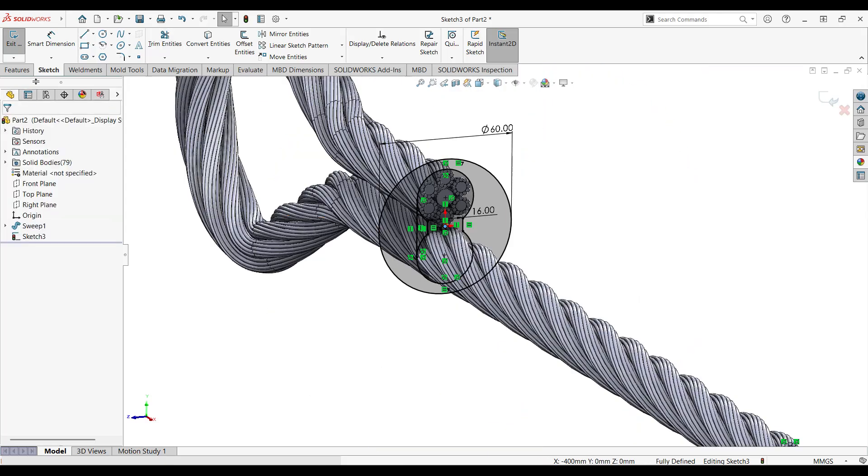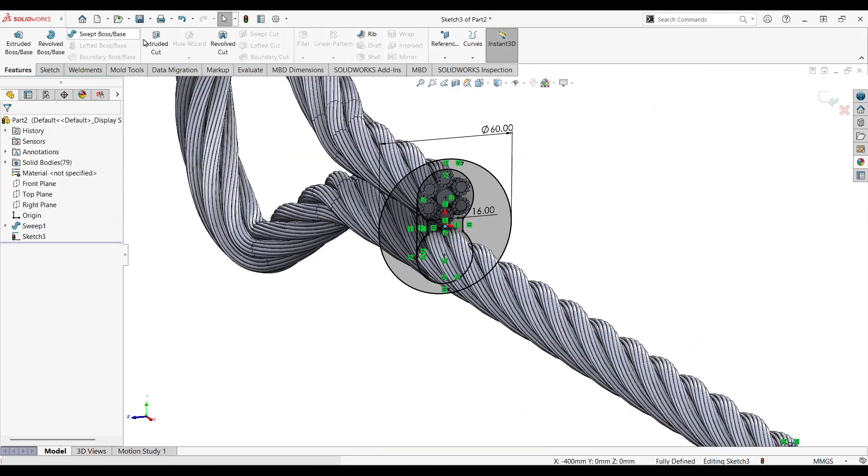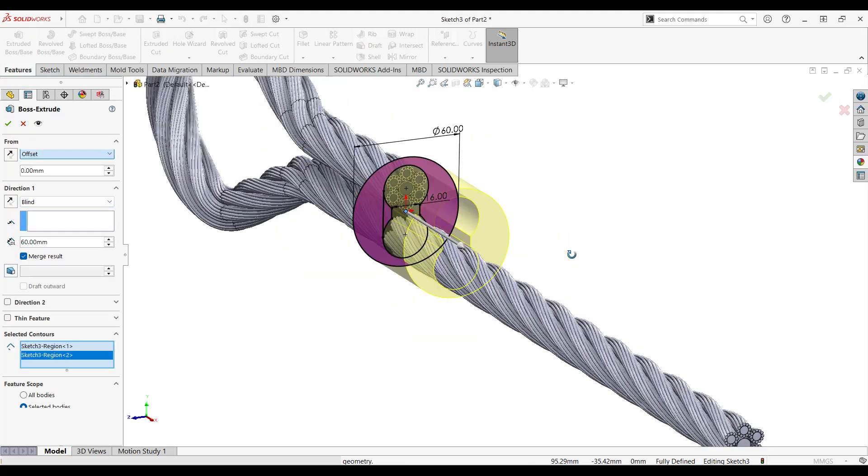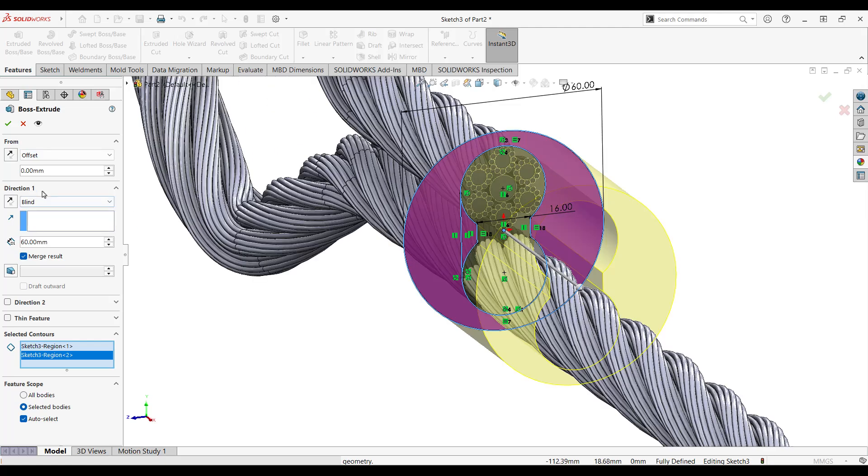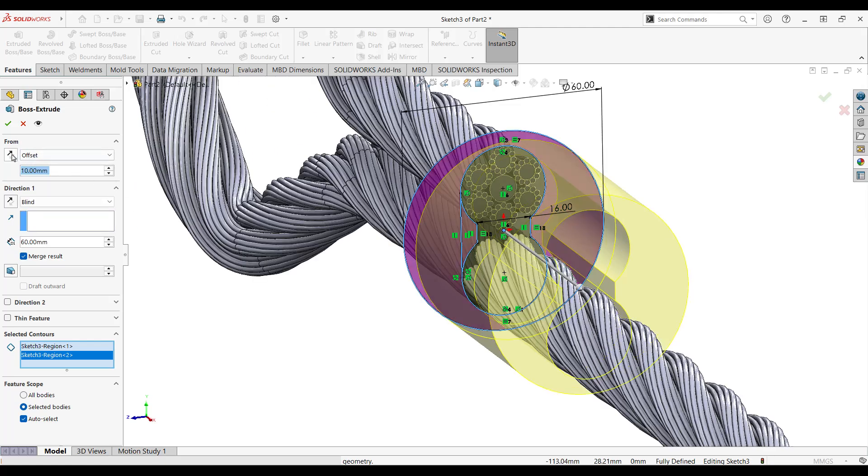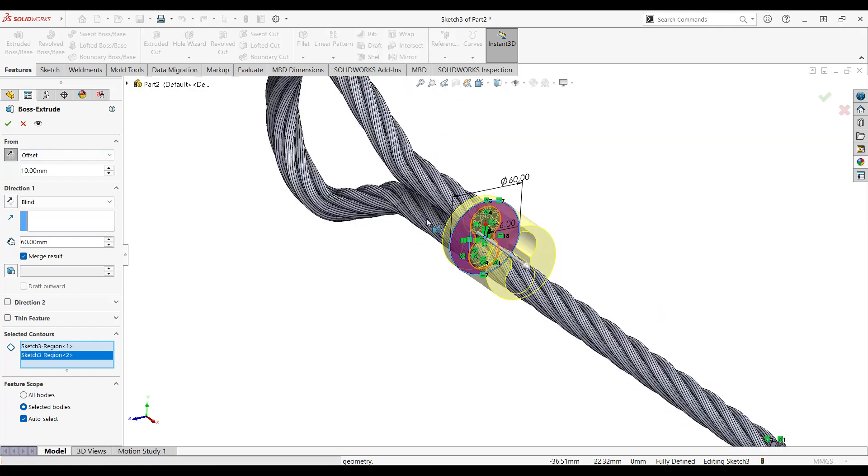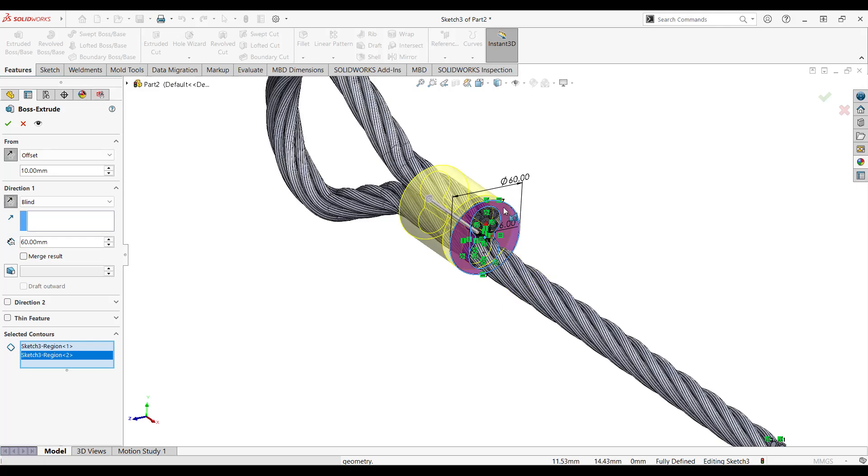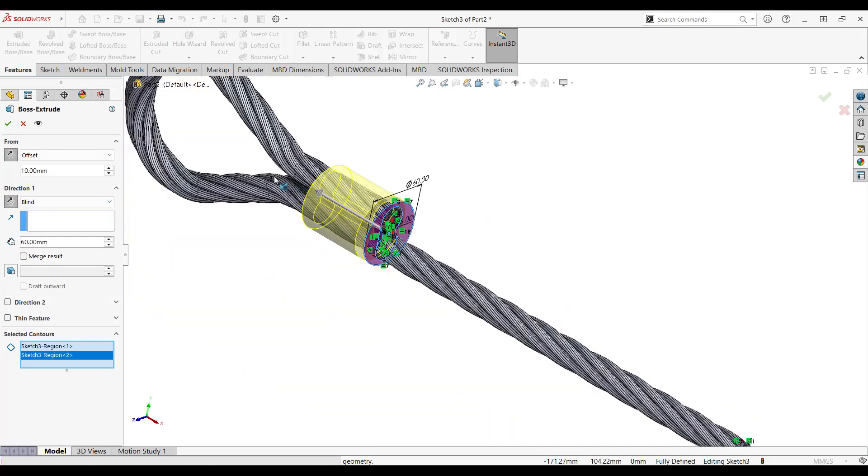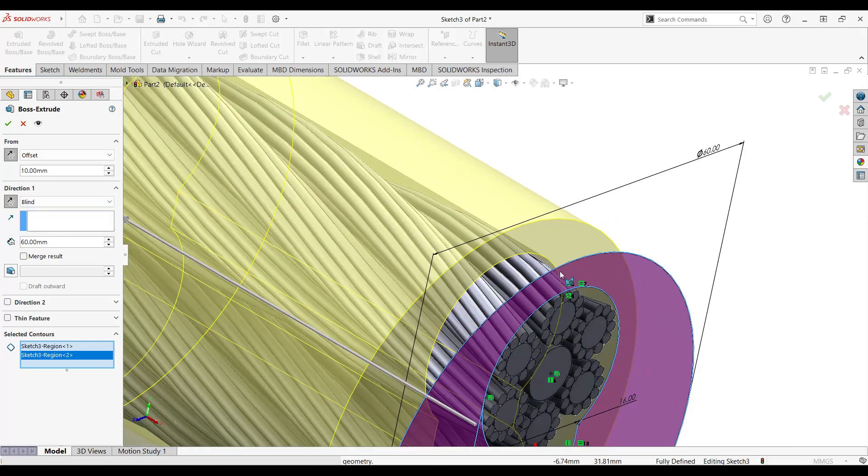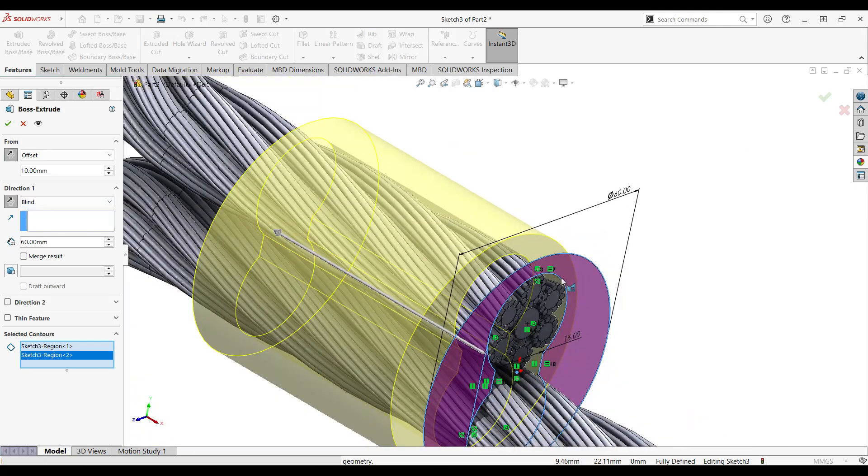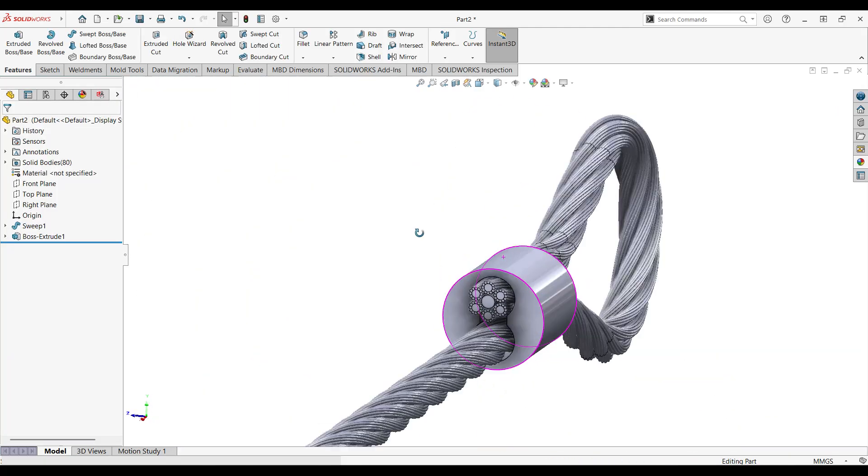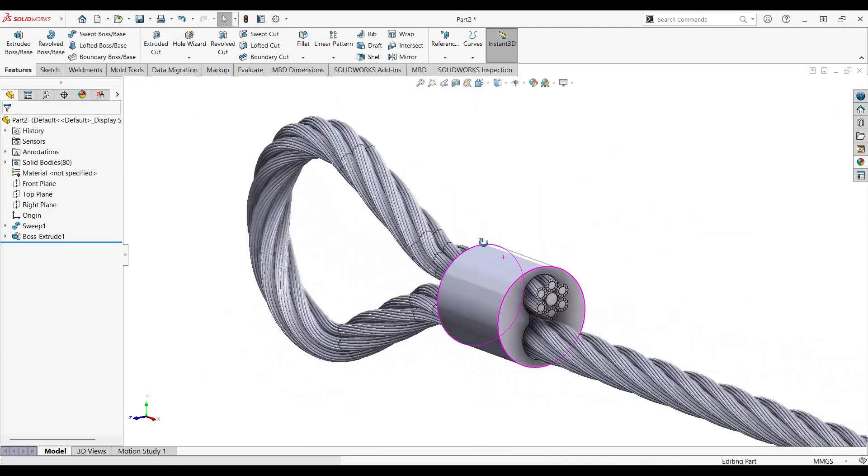All right, now that we're done here, let's go to feature, let's go to extruded boss. So let's texture this, make sure that it is an offset of 10 millimeters, 10 on the other direction. And for this, let's make it on the other direction. So once you zoom here, just make sure that there is an offset. All right, that's good.